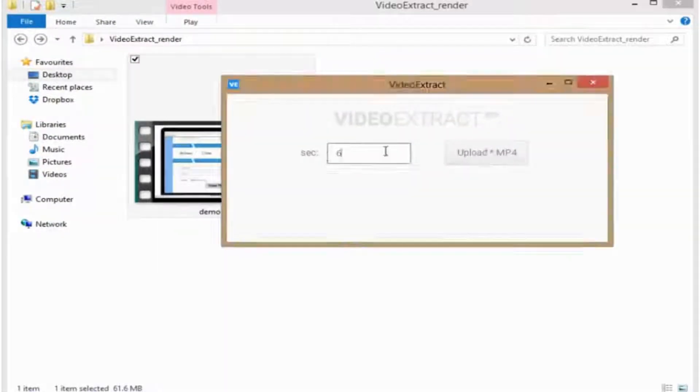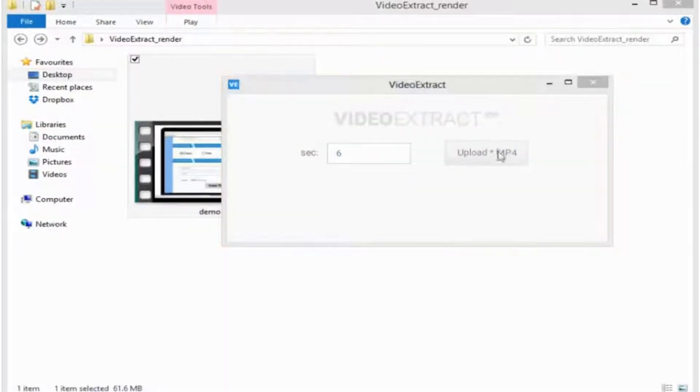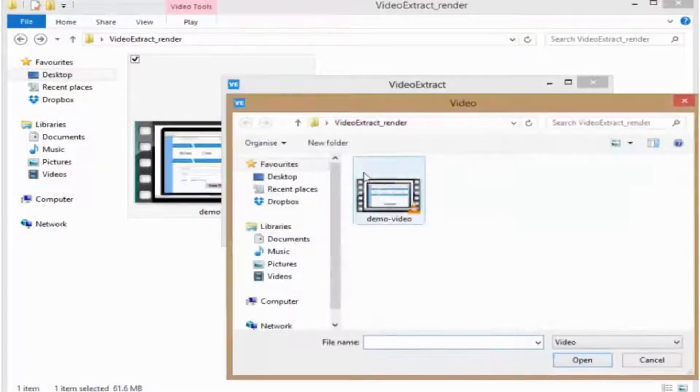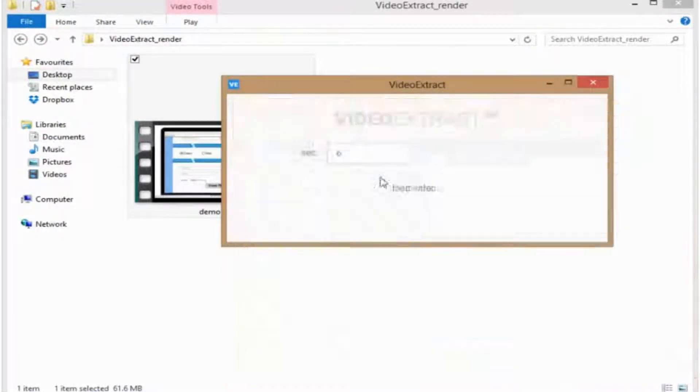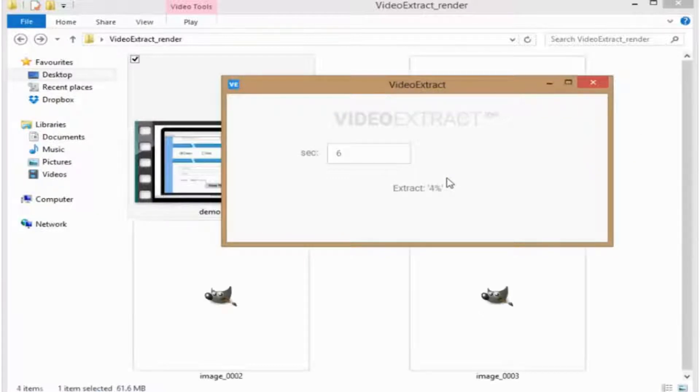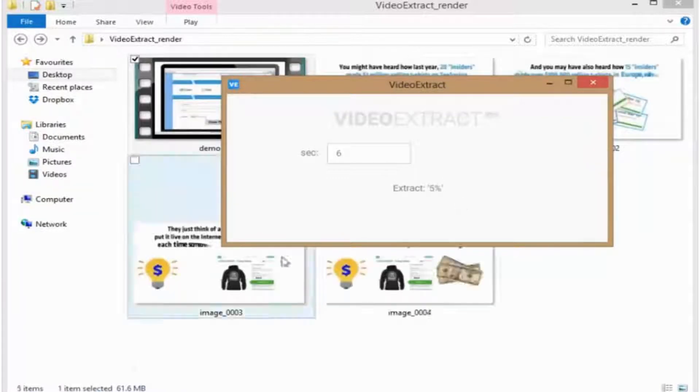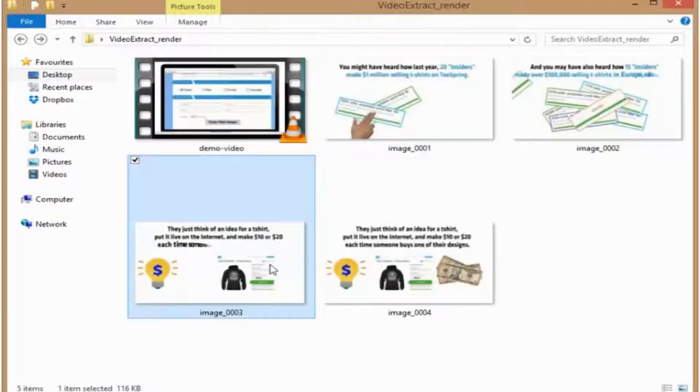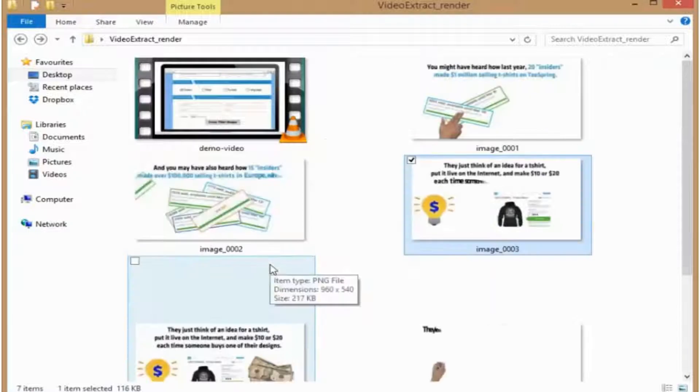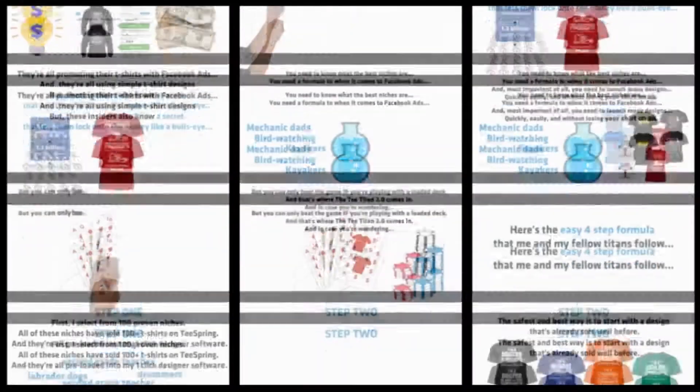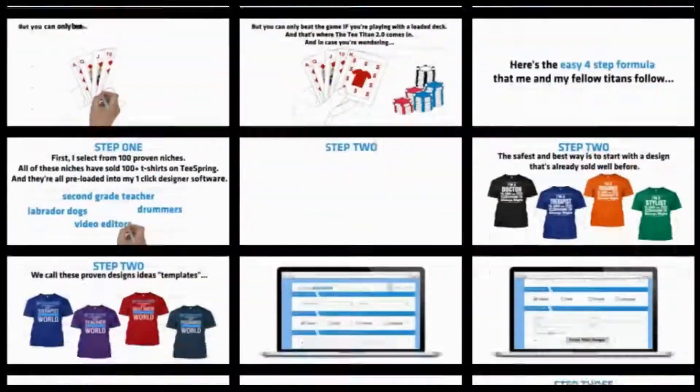And for all you video marketers, I'll also give you my video to image software for PC and Mac, which allows you to extract images from any video, giving you an instant overview of why a particular video is working so you can model off them and then beat them at their own game.